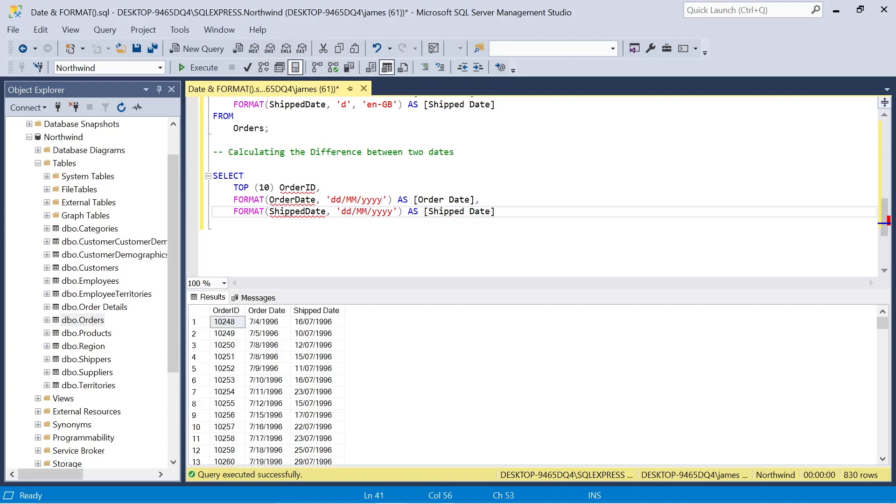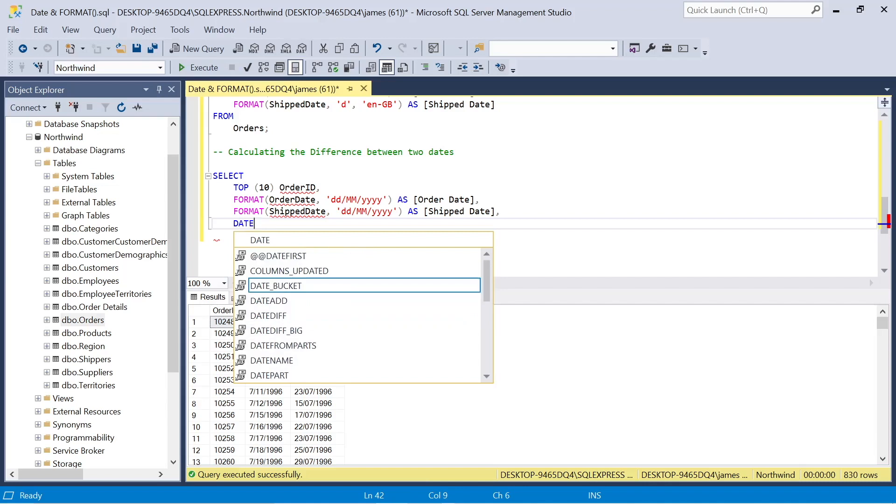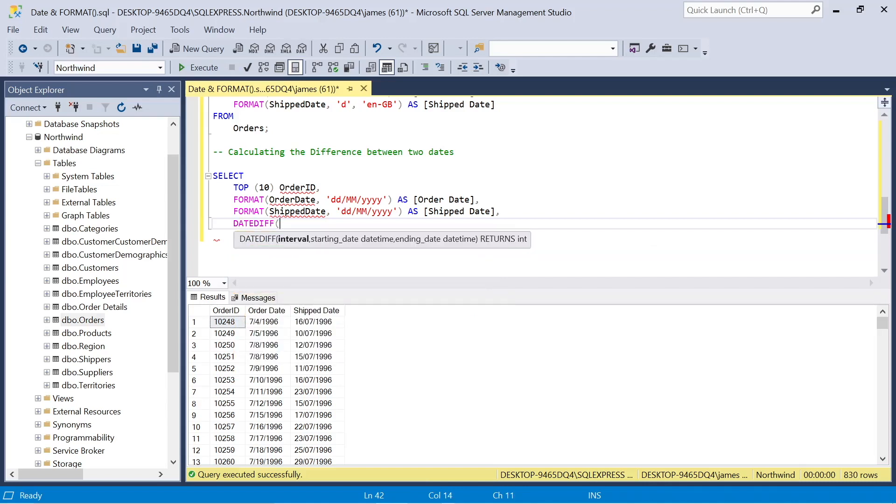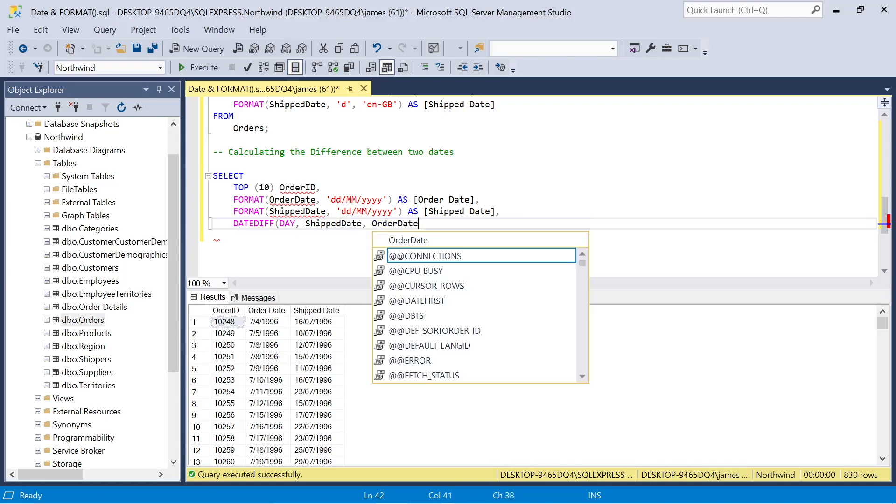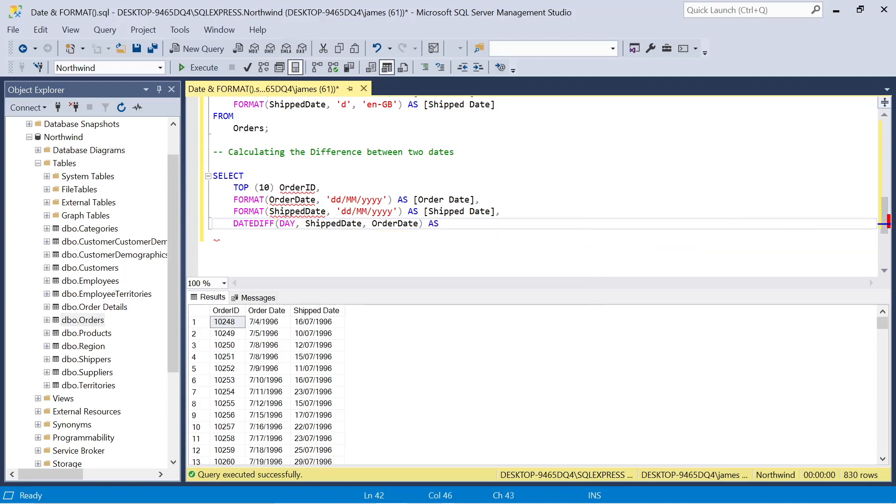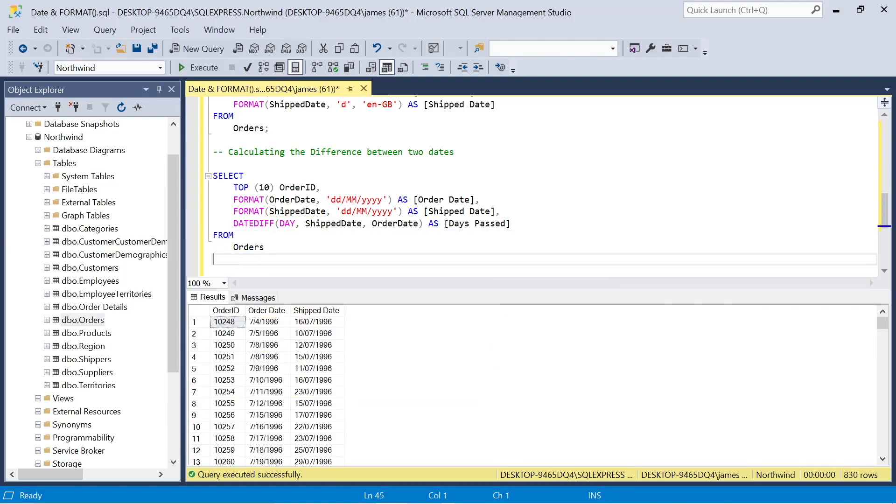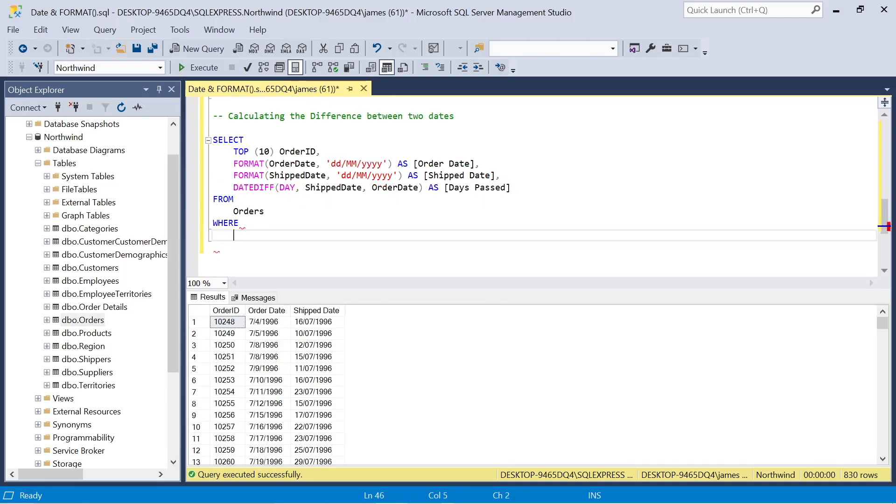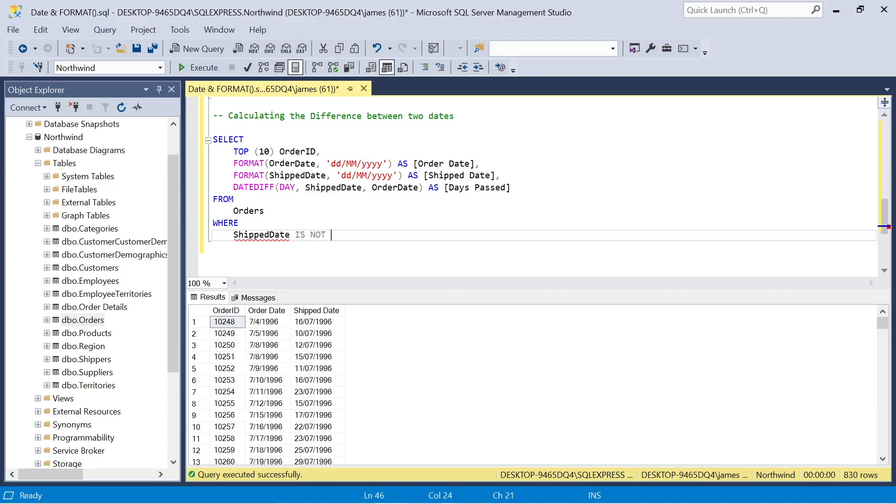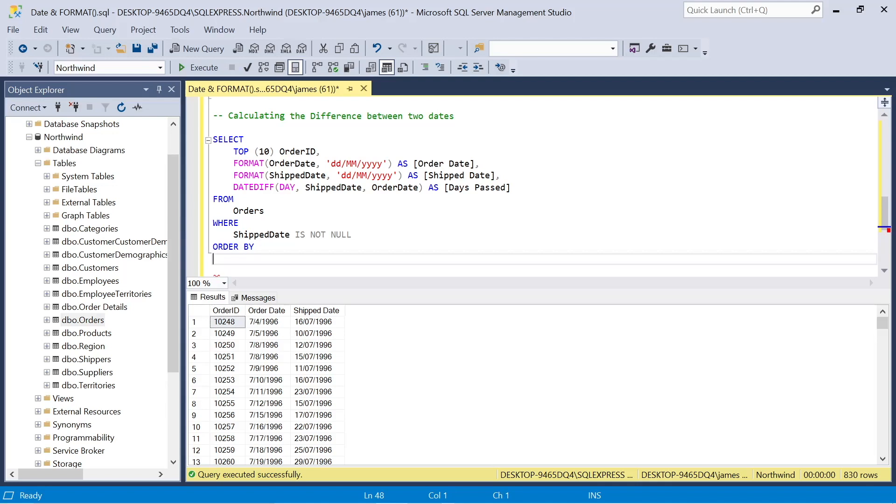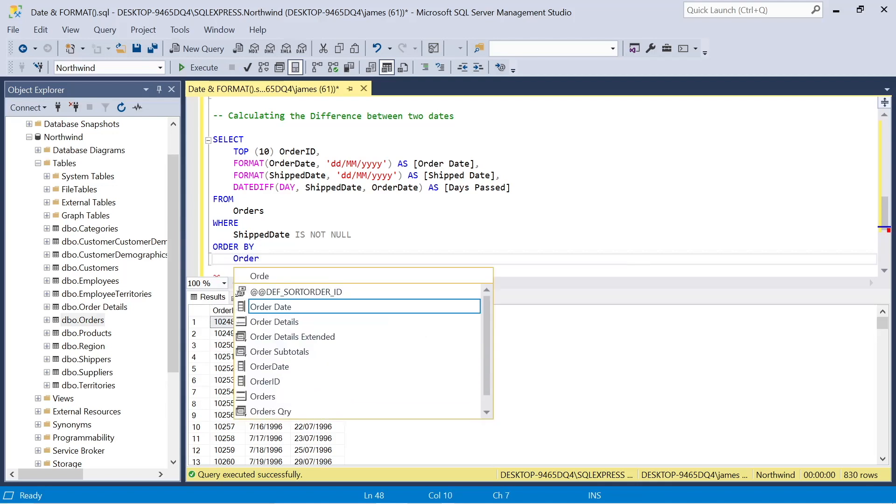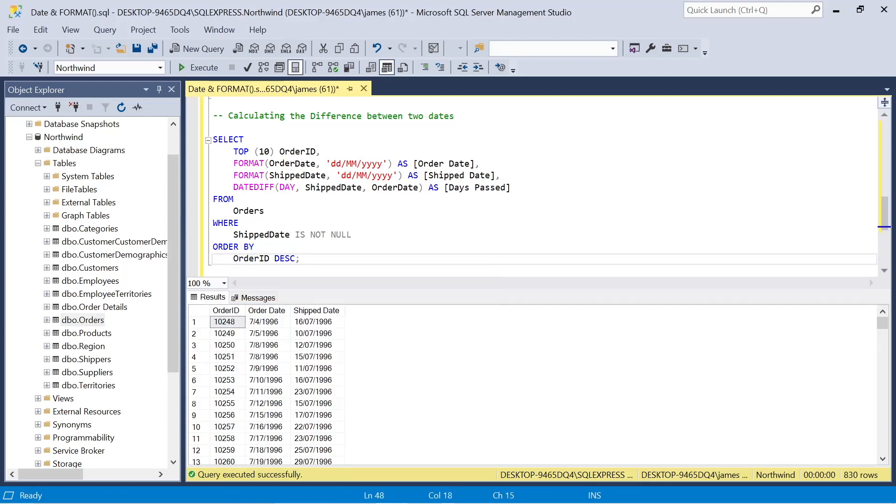Now, what we need to do here for the column where we're looking at the difference between the two dates or the days elapsed, we need to use the date diff function, date difference, and we need to provide an interval. So it could be months or years. For us, it's relevant to use day. And I'll reference the ship date and order date column, and I'll name that days past. And I'll take that from orders, and we'll do a few extra steps here. We'll use where, and we want to say where that ship date is not null, because that would mean that it hadn't been shipped yet, potentially. So we need orders that have actually been shipped. And then we'll order it by the order ID in descending order with those top 10 order IDs.